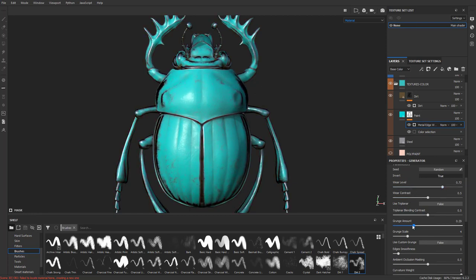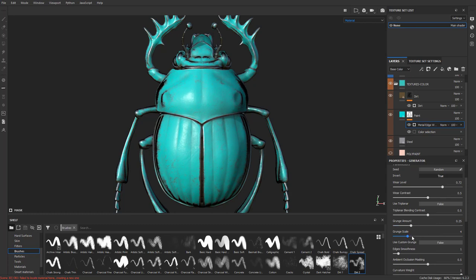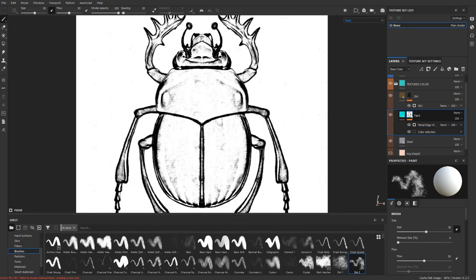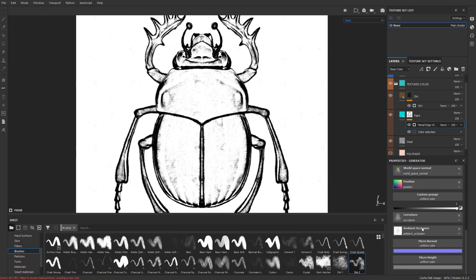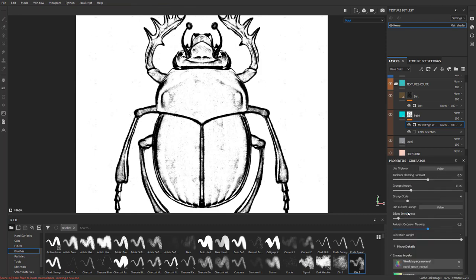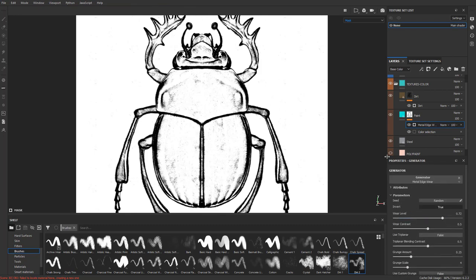Now wherever you have edges on your object it's going to scratch away. There are other parameters you can change — the wear level and the grunge amount. Crank the grunge amount up and you'll get a lot of scratches, like this thing was tumbling around, or dial it down for just a little bit more edge wear. Alt-tapping here shows the metal edge wear — it basically just put black where the edges were, based on your curvature map and ambient occlusion map finding those edges.